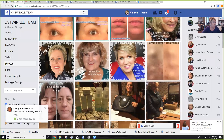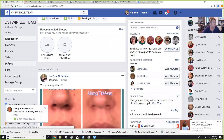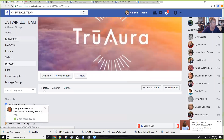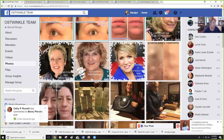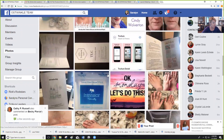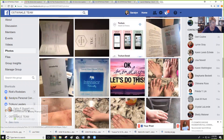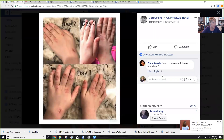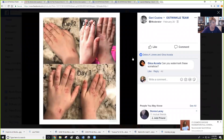We're going to share our screen here and we're in Ostwinkle team. You want to just go click photos and then scroll to the picture you want. This is the picture I want to do next. You open it up.